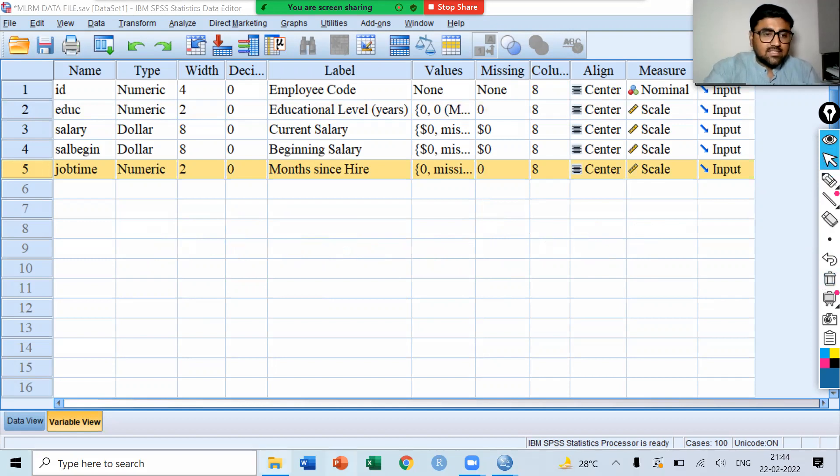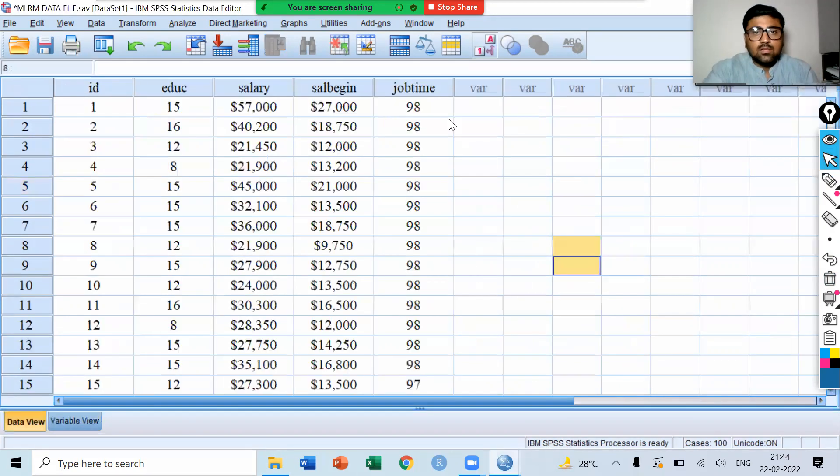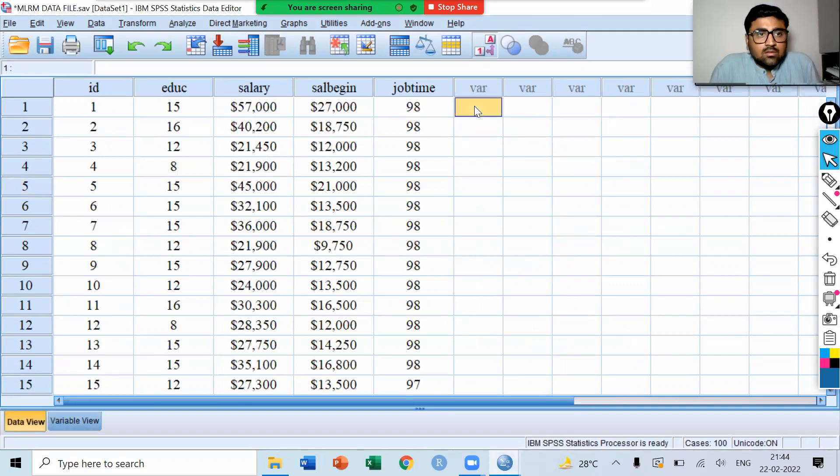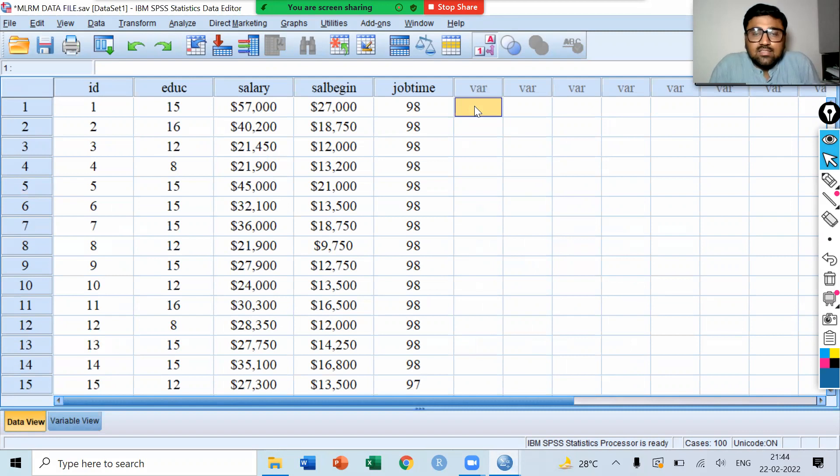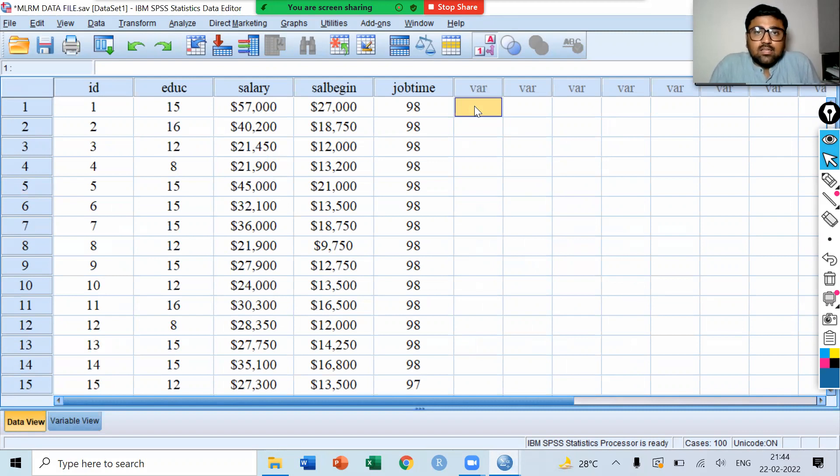Let's see the data view. This is the data view. We have ID, educational level, salary, beginning salary, and job time. Now, how to perform multiple linear regression model in SPSS?